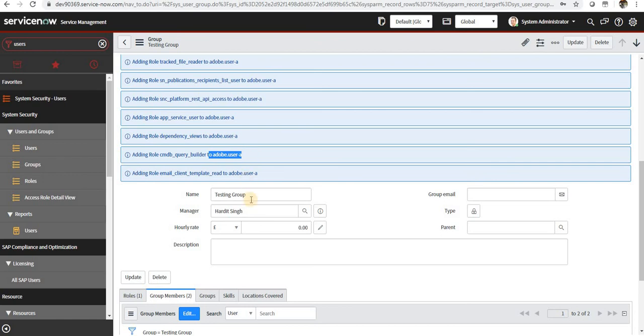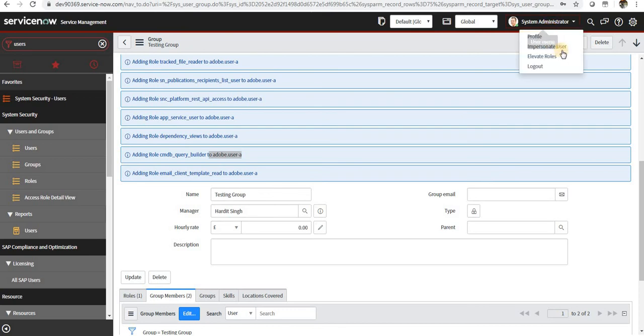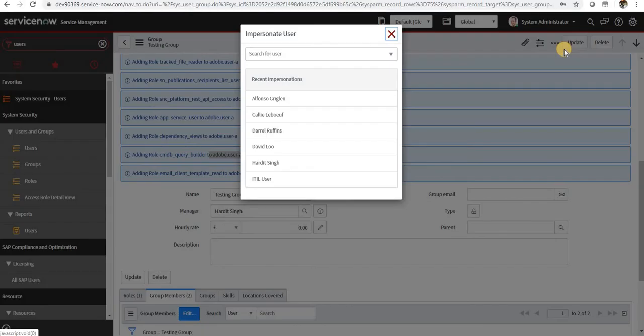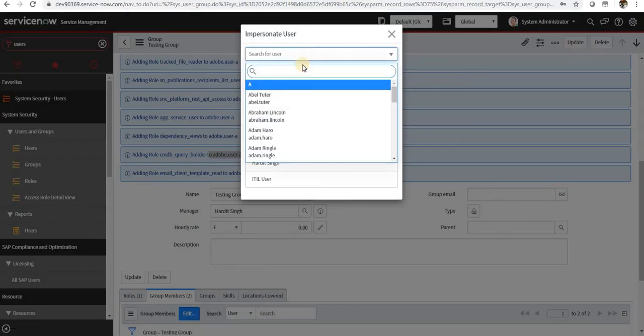So there is another functionality in ServiceNow for the admins called impersonate user. So impersonate a particular user who are present in ServiceNow. So if I go ahead and do it for my new user...